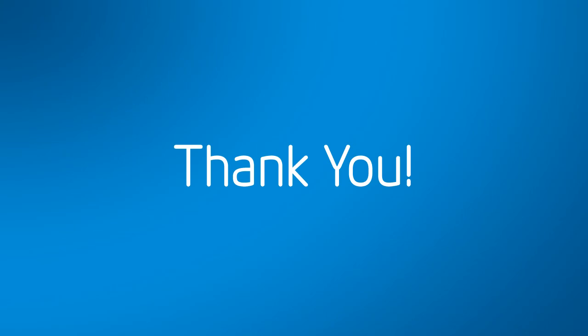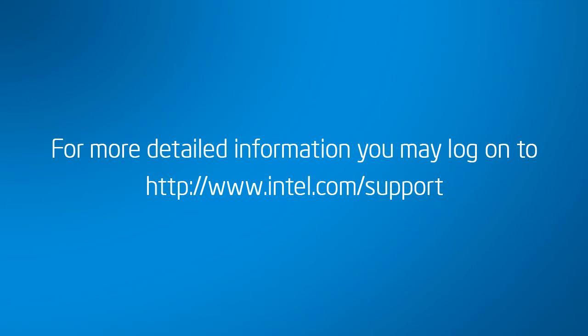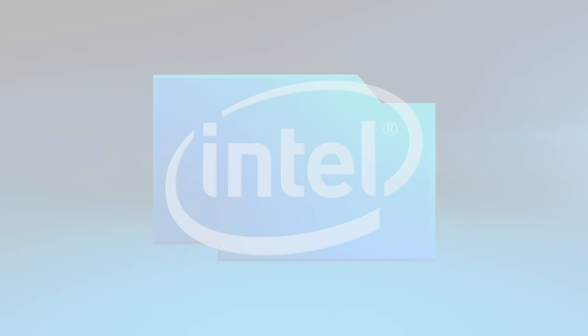Thank you for watching this video. For more information, you may log on to www.intel.com/support.